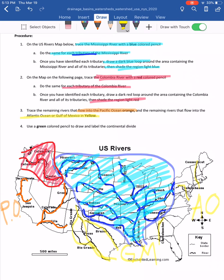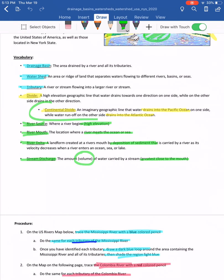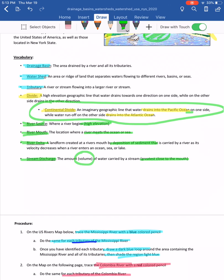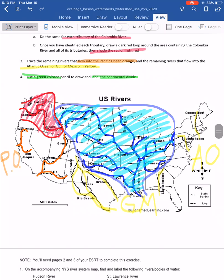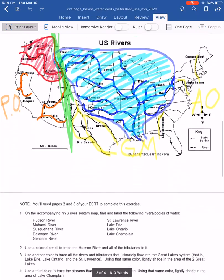The last task on this page is to use green to label the continental divide. It separates rivers flowing into the Pacific — the orange and red systems — from those flowing into the Gulf of Mexico and the Atlantic — the blue and yellow systems. Draw a green line through that region; that's where the Rocky Mountains are, the high area dividing drainage toward the Pacific versus the Atlantic.